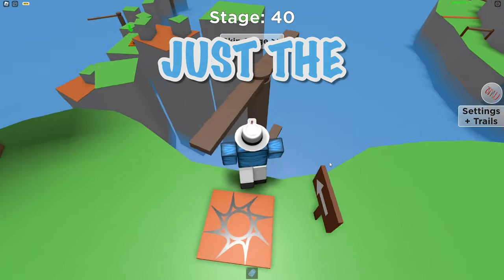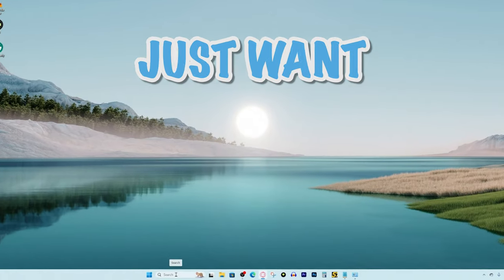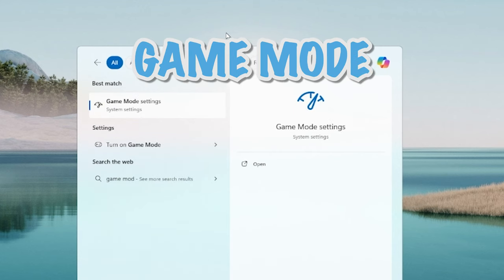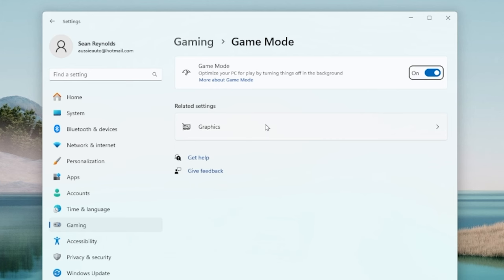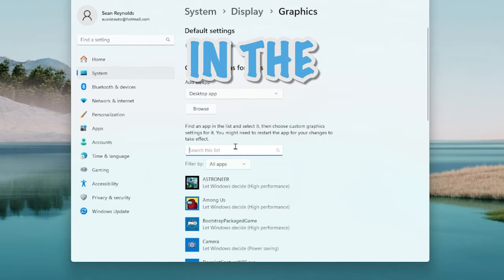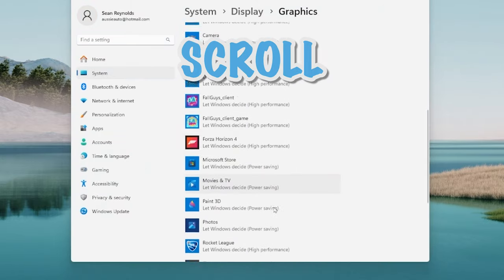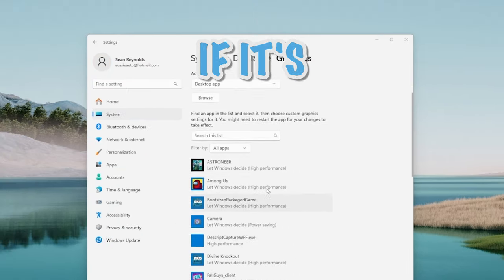But let's say you want to give power to just the Roblox app. To do that you just want to go to the search bar again, type in game mode settings, press on graphics, and then just type in the search bar Roblox and just scroll down until you see Roblox.